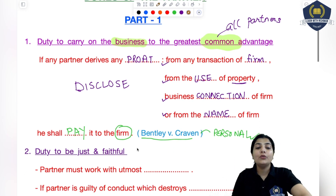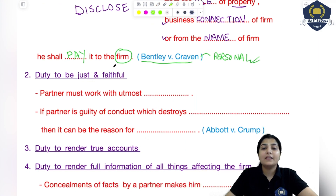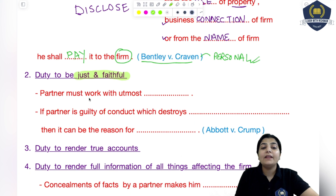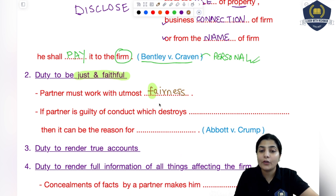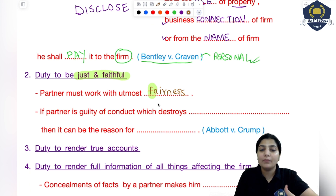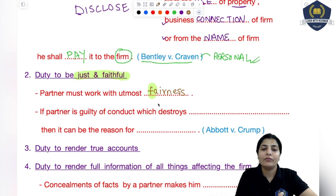Now the next duty is the duty to be just and faithful. This means your next duty is to be completely faithful, confidential, just, and fair with your partners. So a partner must work with utmost fairness. You have to justify every act; you have to always think of the firm's benefit first and keep your personal benefit as a second option. If you see two options where one gives the firm profit but you face a loss, you have to think of the firm's profit first, because you are now acting as a partner of the firm.